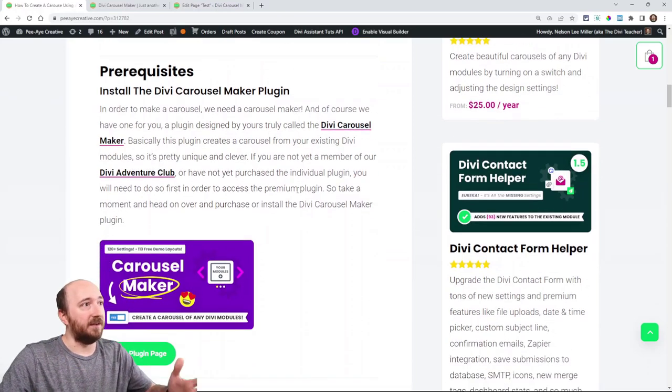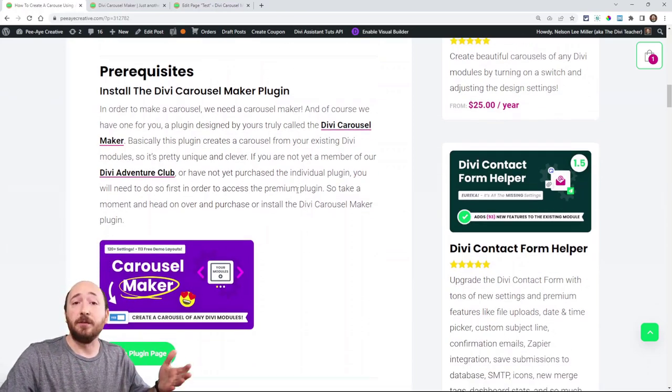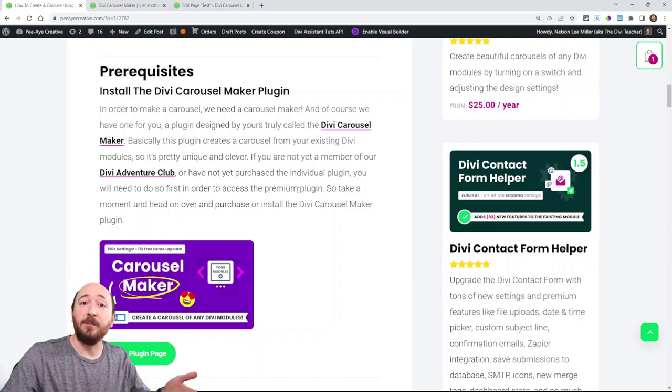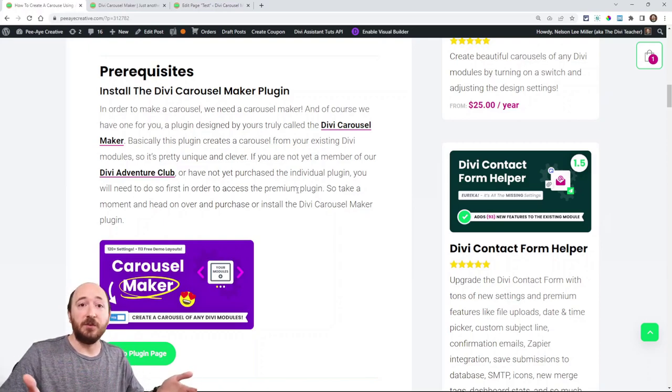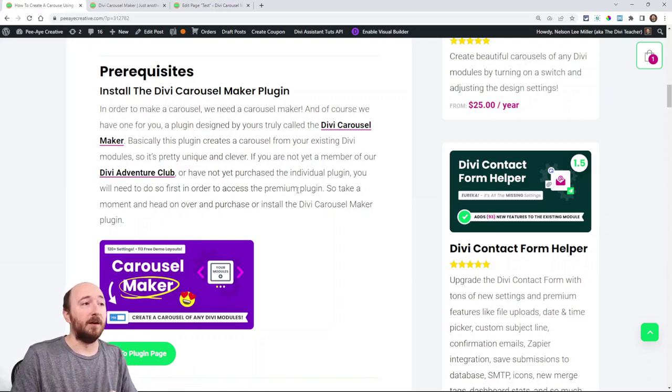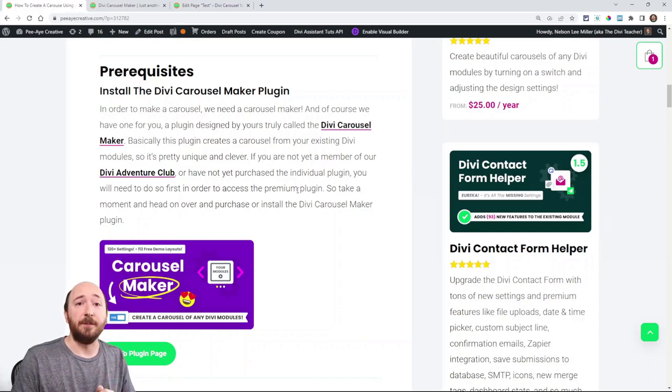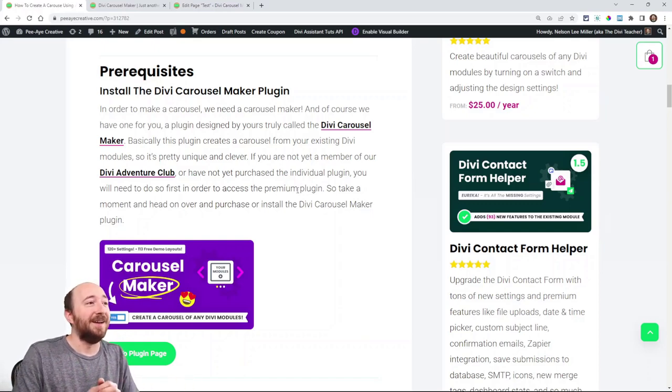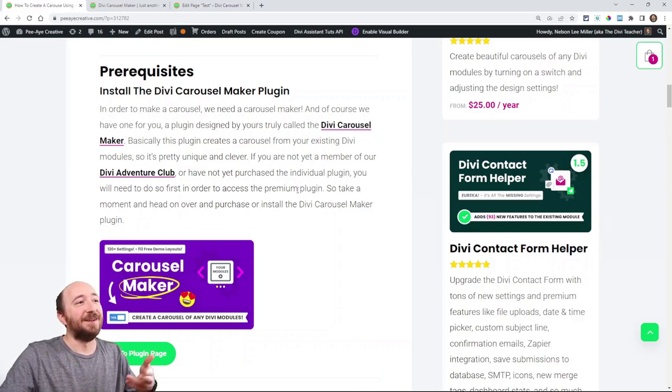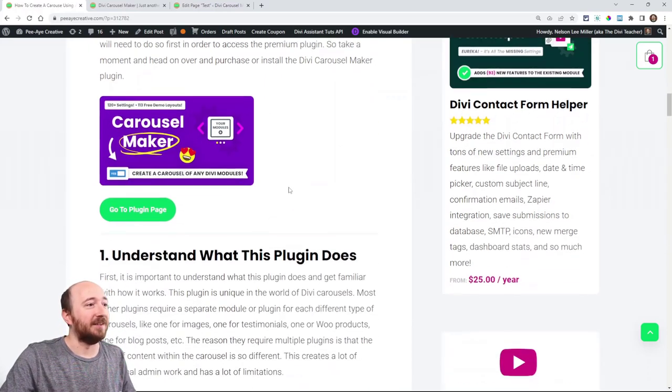Alright so that is the prerequisite. You will need to install that. If you're already a member of our membership where you get all of our plugins you can just go to your account and download that, or if you're not a member you know why not. You can also purchase the individual plugin.